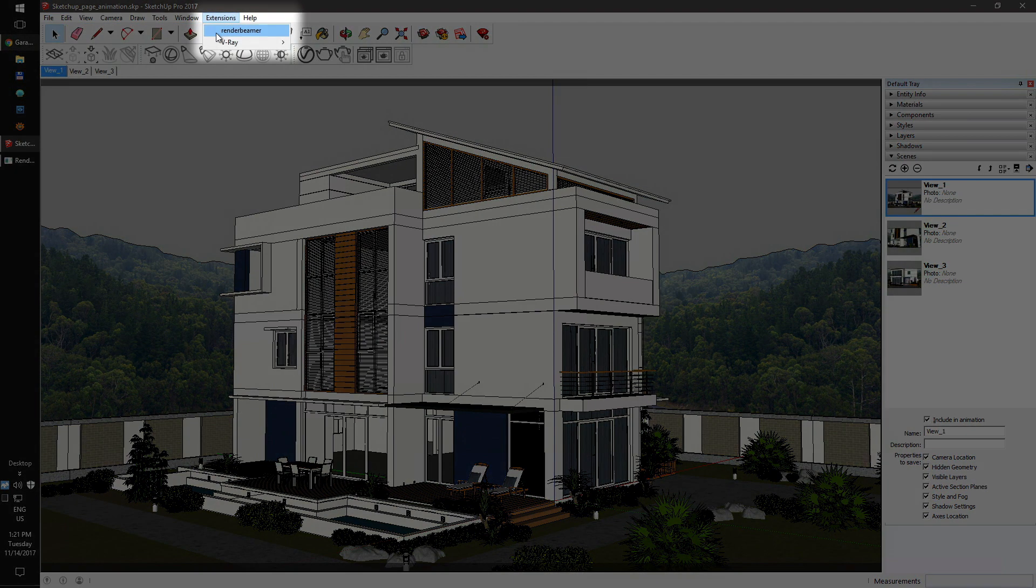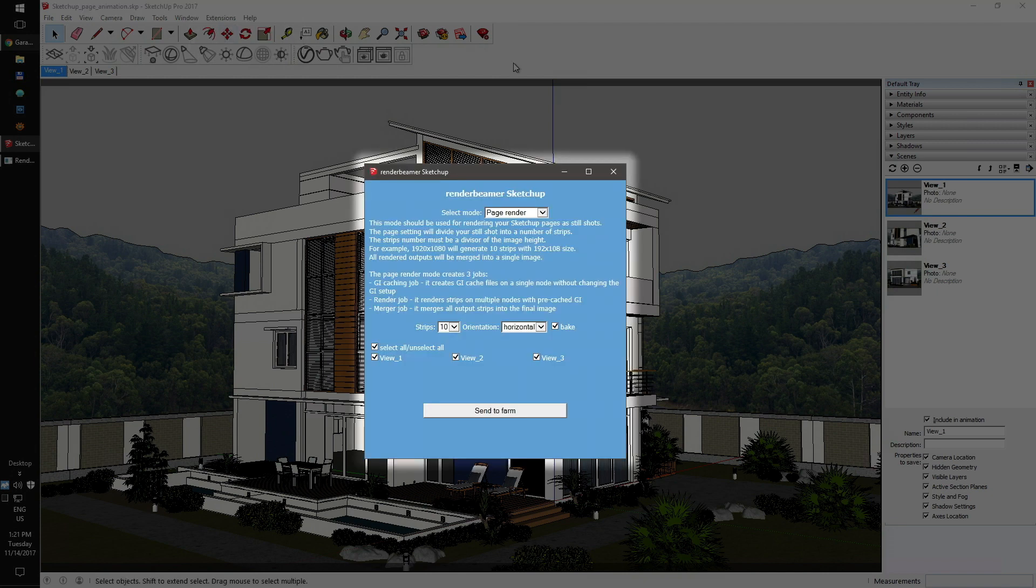Next, run render beamer from the extensions menu. You will now see the main plugin setup window. In the selected mode box, choose page animation.